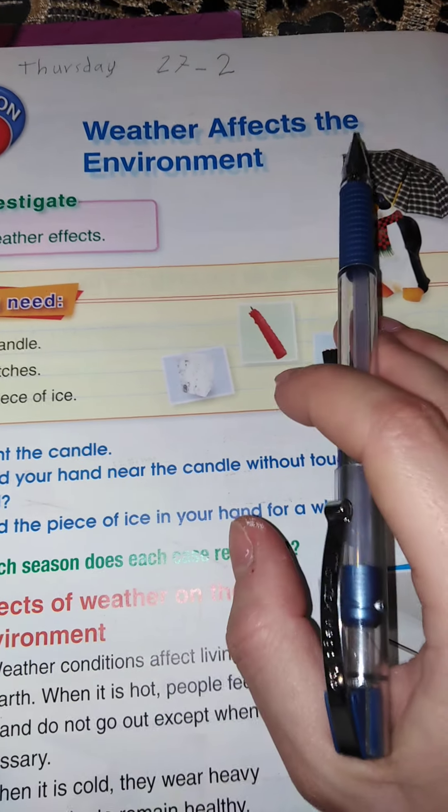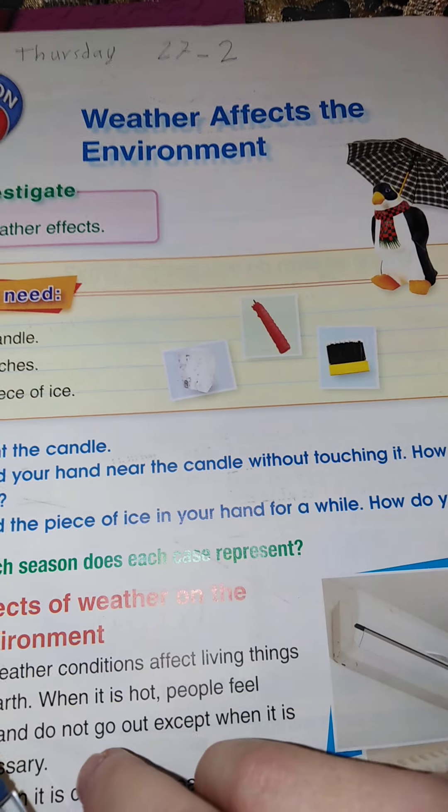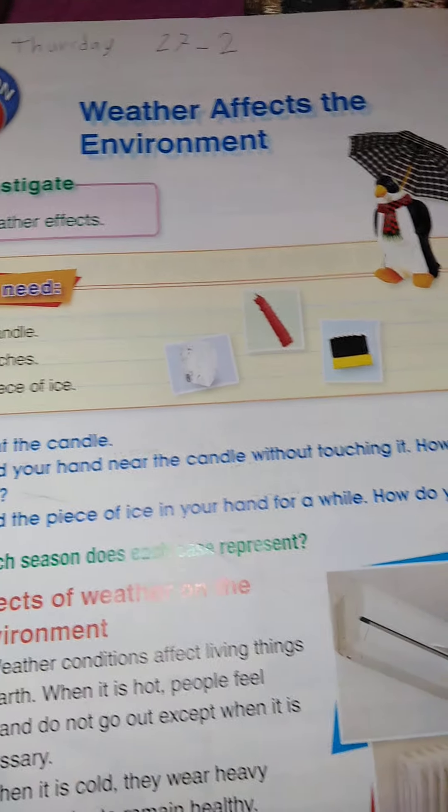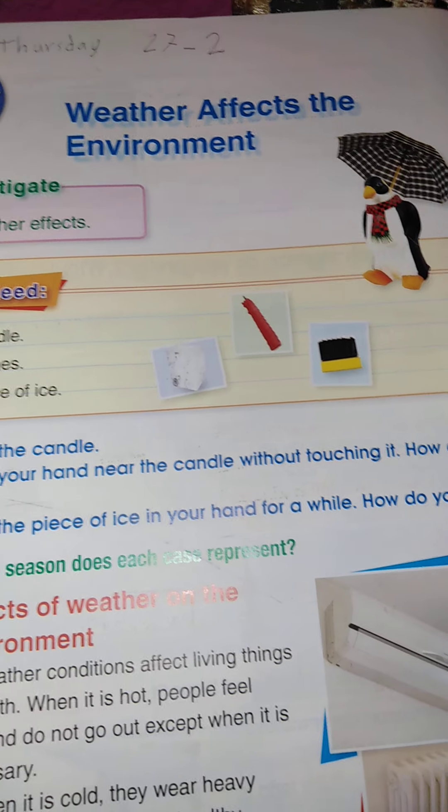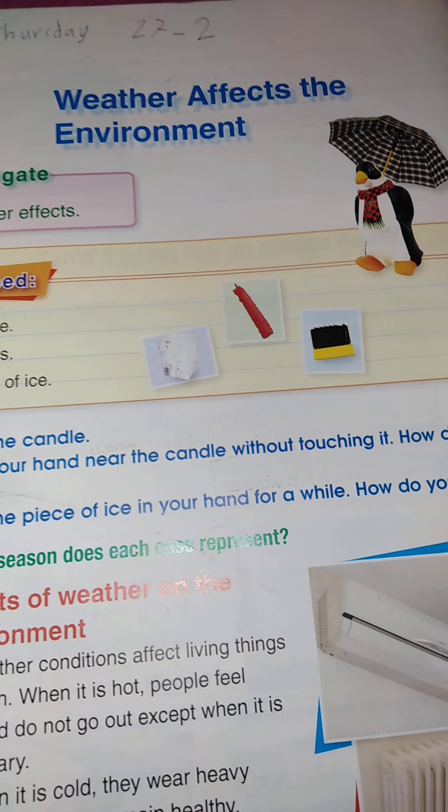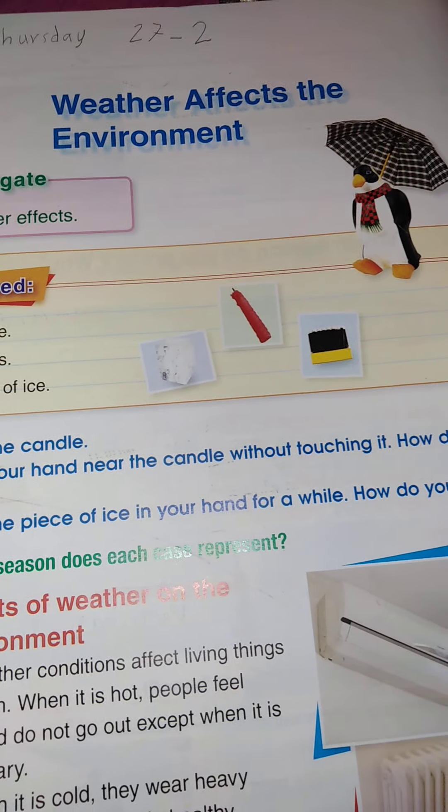Weather affects the environment. Remember that we talked about what? Four seasons. We have four seasons.